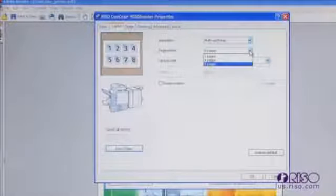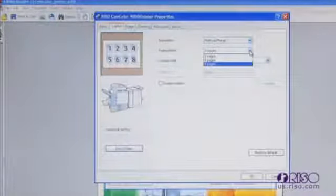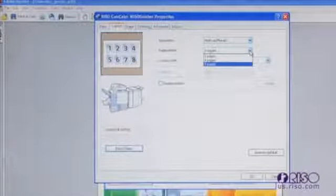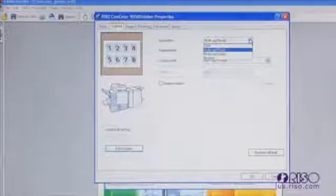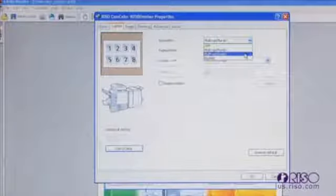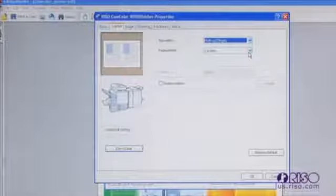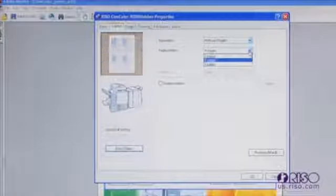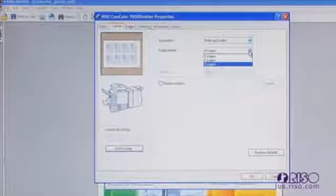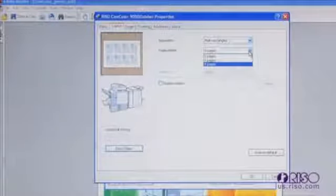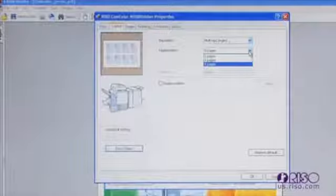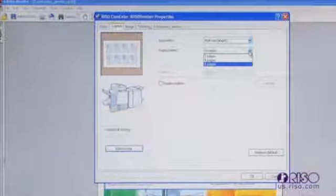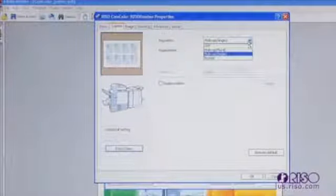The thumbnail to the left changes as you make your selections, giving you a graphic representation of what your layout will look like. Multi-up single allows you to take a single document and print it multiple times on a single page. You can choose from two, four, and eight images. This feature is ideal for printing postcards, business cards, tickets, and other documents that can be printed multi-up on the page and then cut down to size after printing.